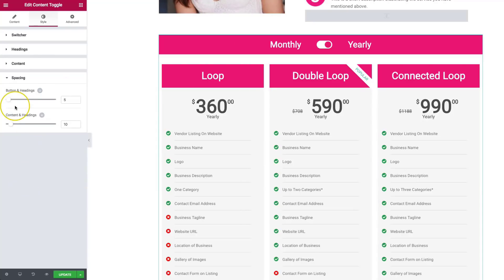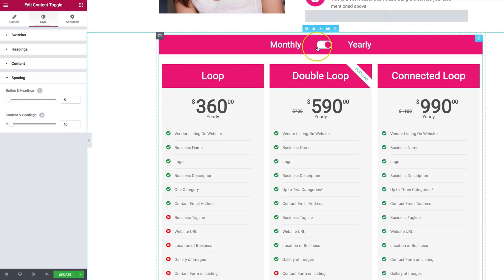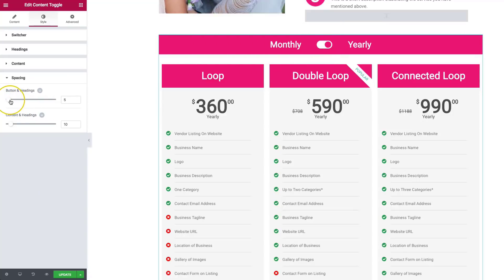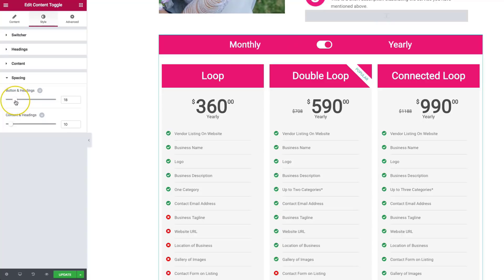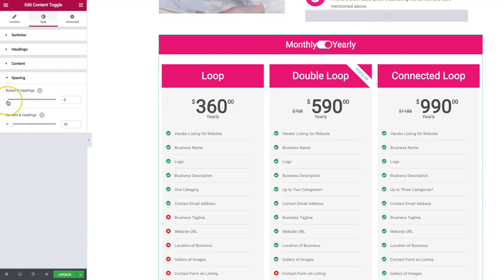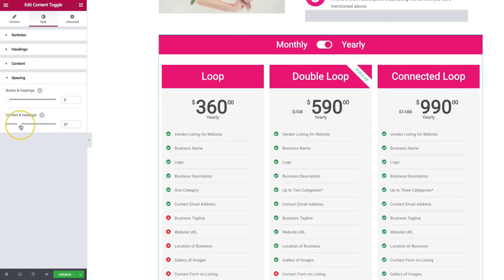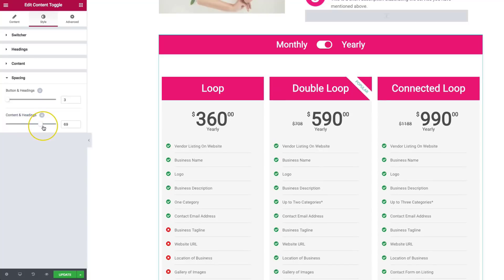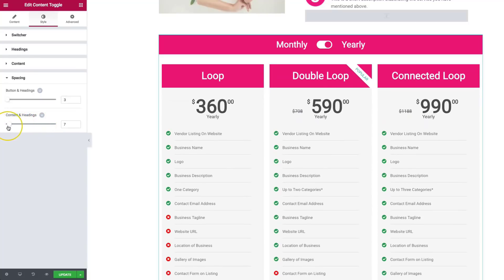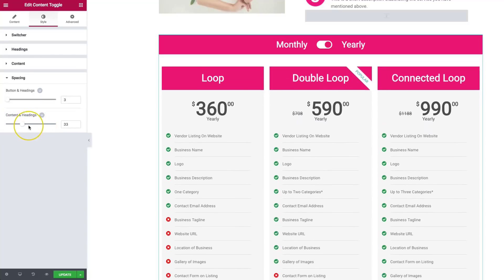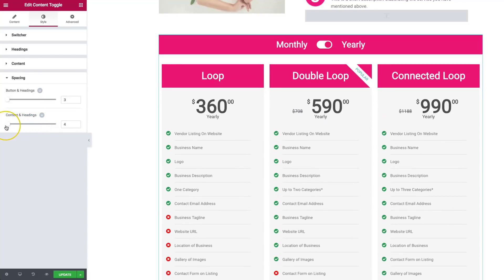For the spacing. So for the spacing for the buttons and headings, right now it's going to control the spacing between the headings and the button. So we can actually make that farther apart or make that closer together. So we can control how far apart those are. And then, of course, the content and headings, we can control the height in between these as well.